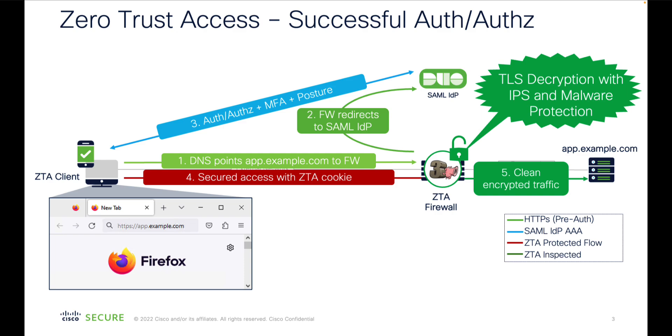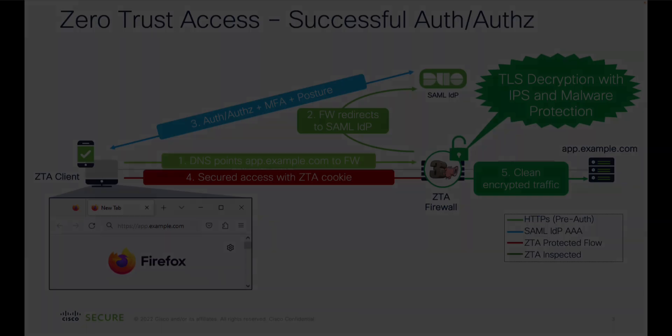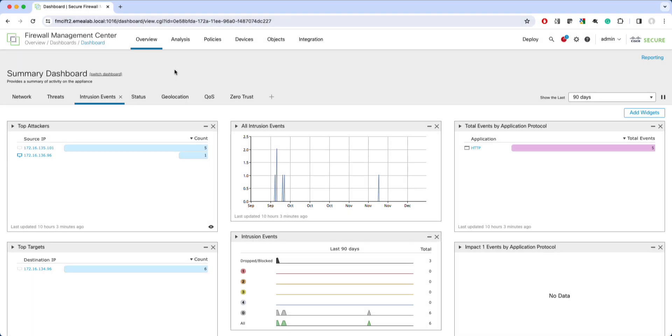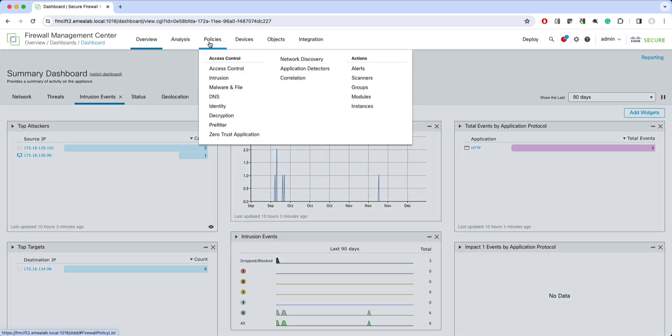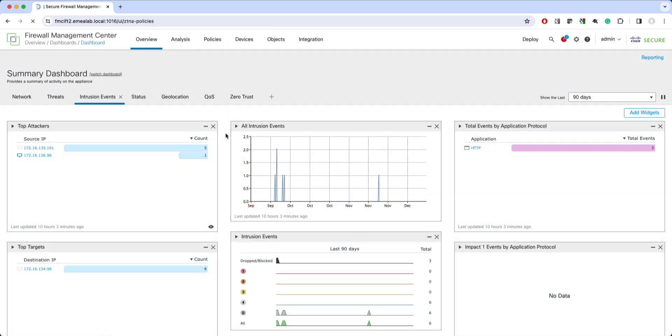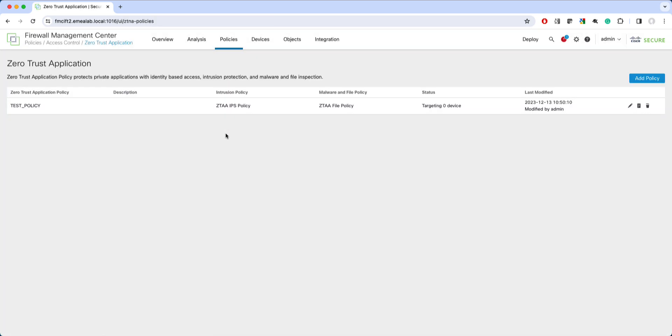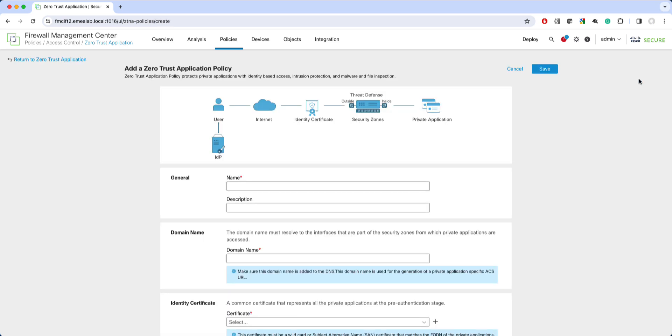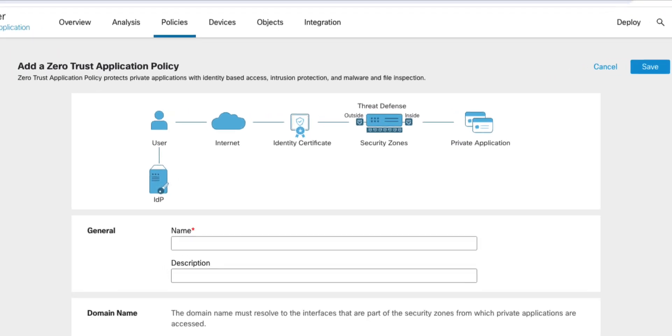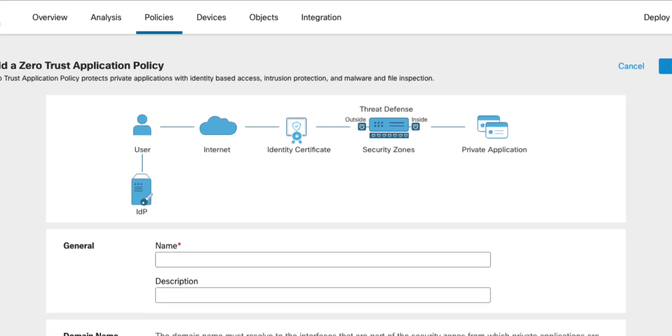Now let's see how to configure the Zero Trust access in your firewall. Here we are in the Firewall Management Center, running 7.4 release of software. You can find the clientless ZTA under Policies and Zero Trust application. Let me add a new ZTA policy and walk you through the configuration process. In this initial setup page, you configure the global settings of your ZTA policy. At the top of the page, you can see a nice reference diagram with key elements of the ZTA setup.